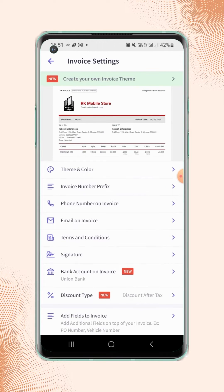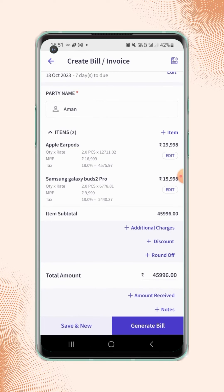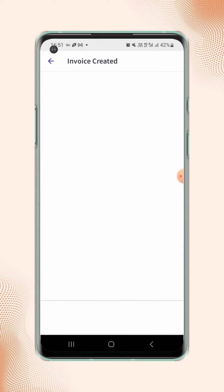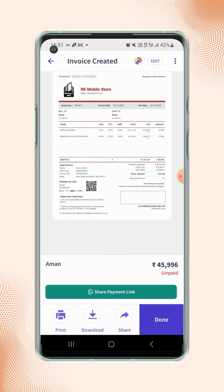Click back to the invoice details page and click on generate bill. Your invoice is created and will be displayed on the screen.